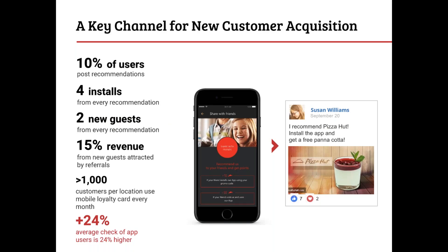Here are a few key points on how customer acquisition is done through engagement. 10% of app users post recommendations, meaning people will place an order, have a great experience, and share that recommendation on social media. From that 10%, there is an average of four app installs per recommendation — quite substantial considering the small investment. For every recommendation you also get two new guests, meaning from those four installs you get an average of two new guests ordering from the platform, resulting in an average 15% revenue from new guests attracted by referrals.